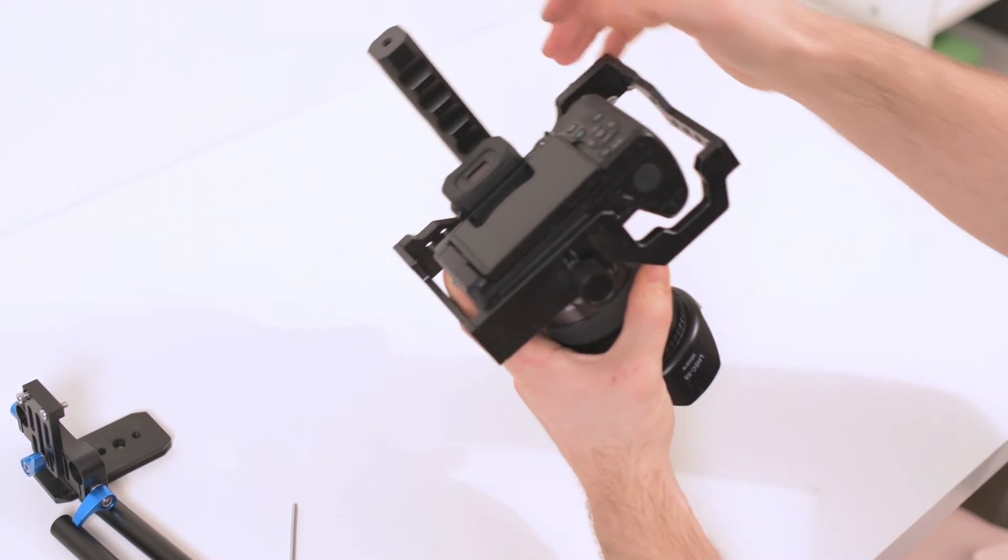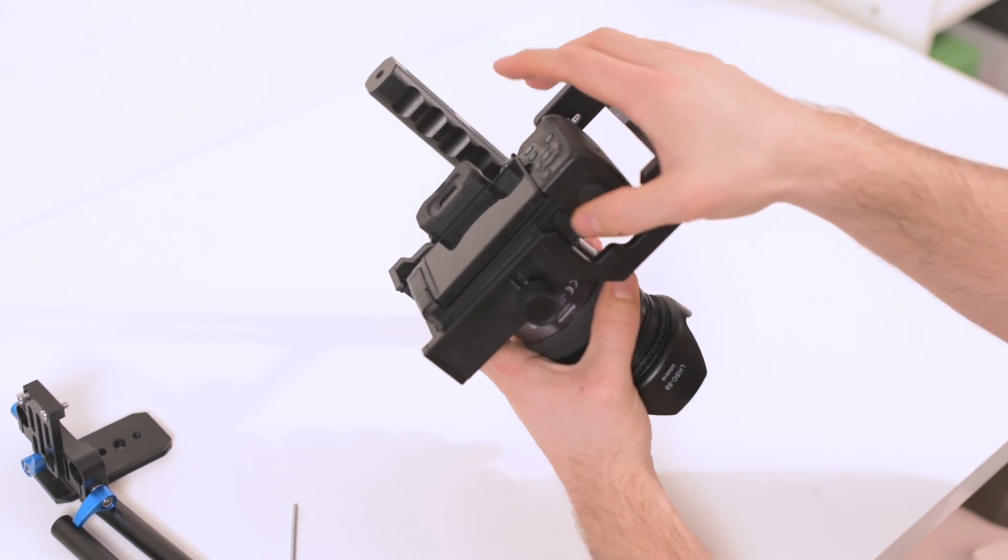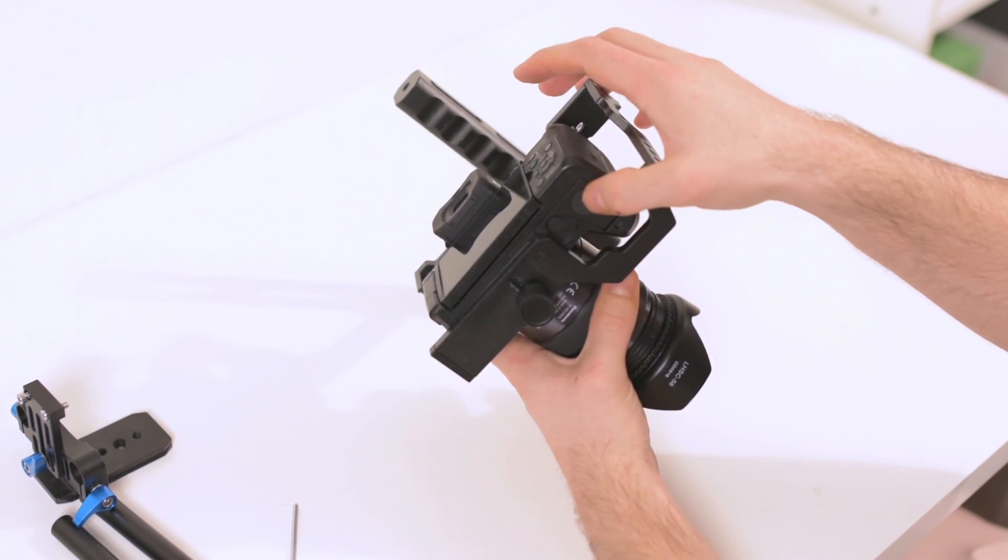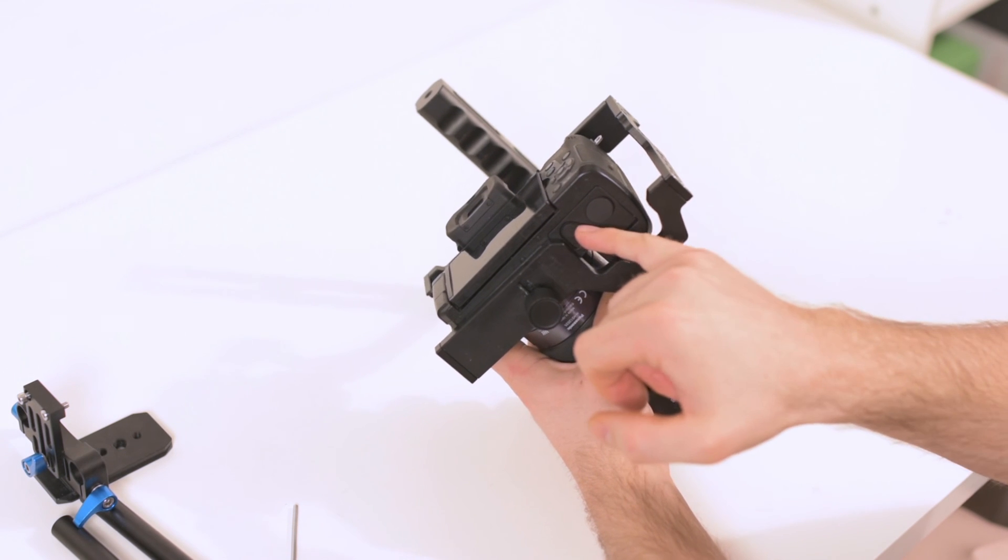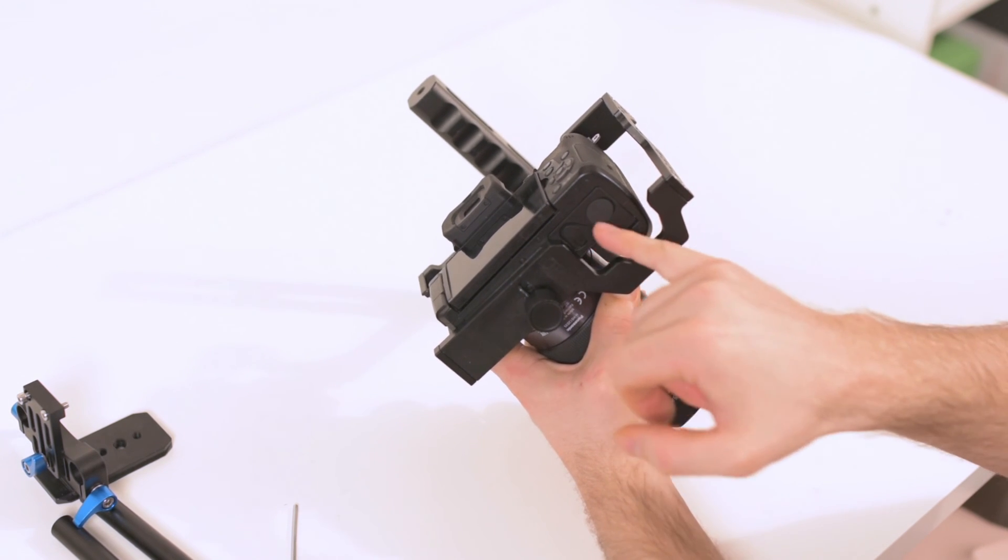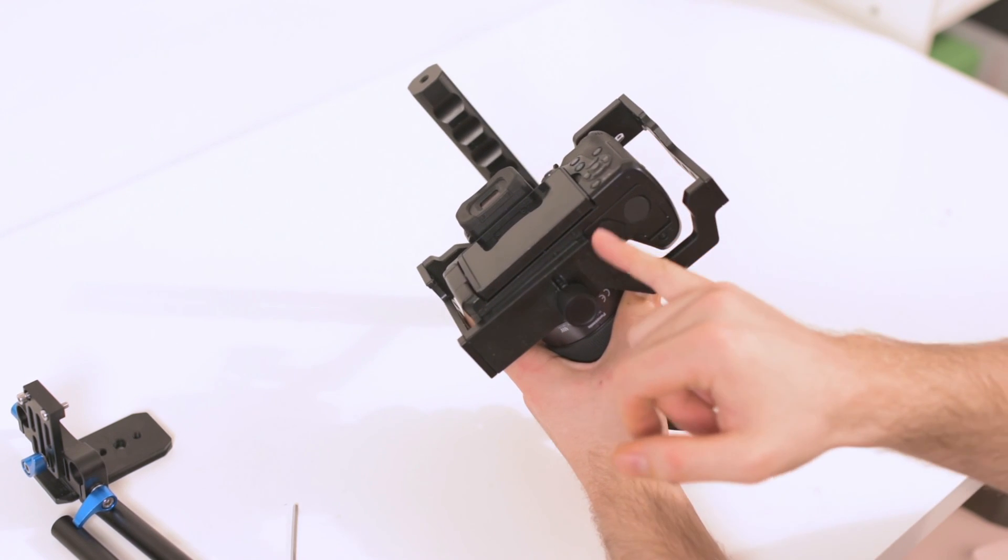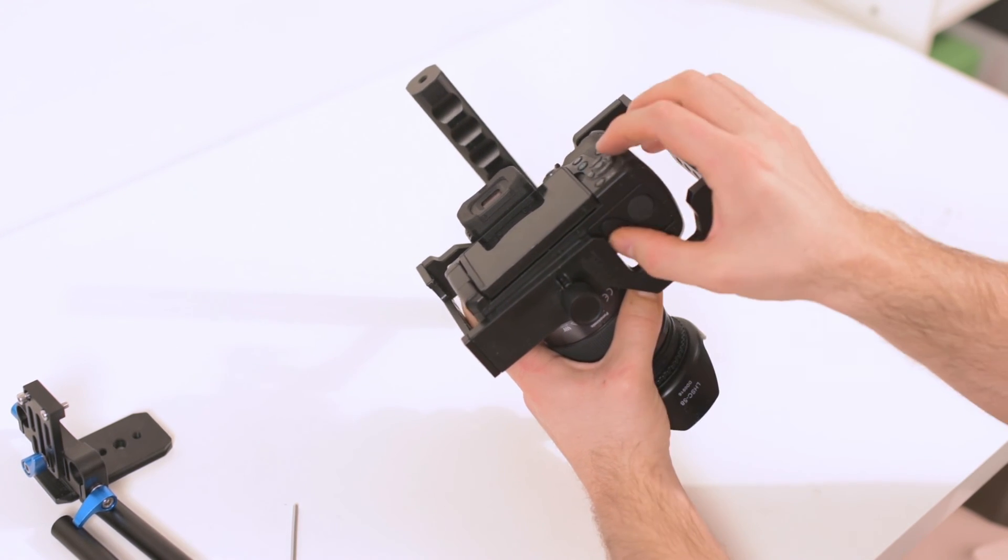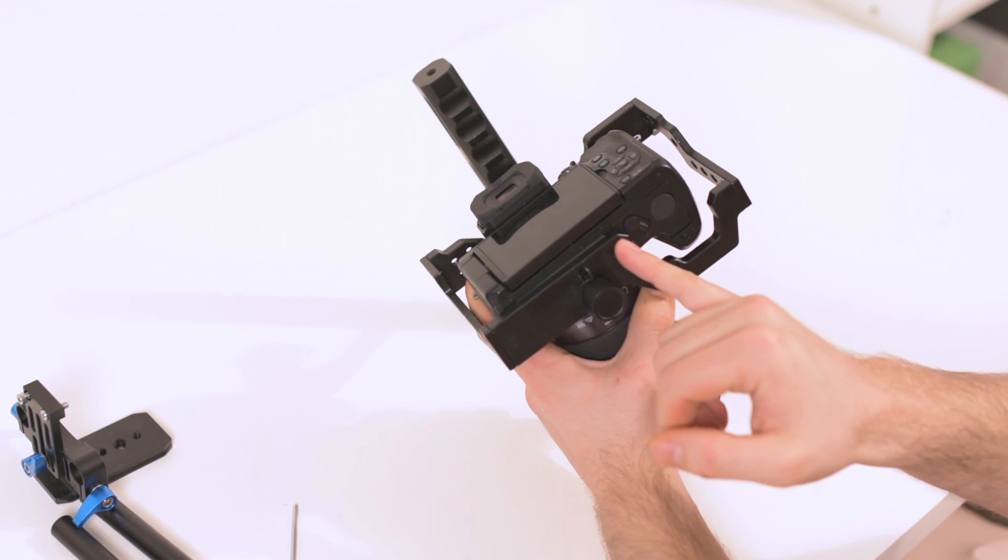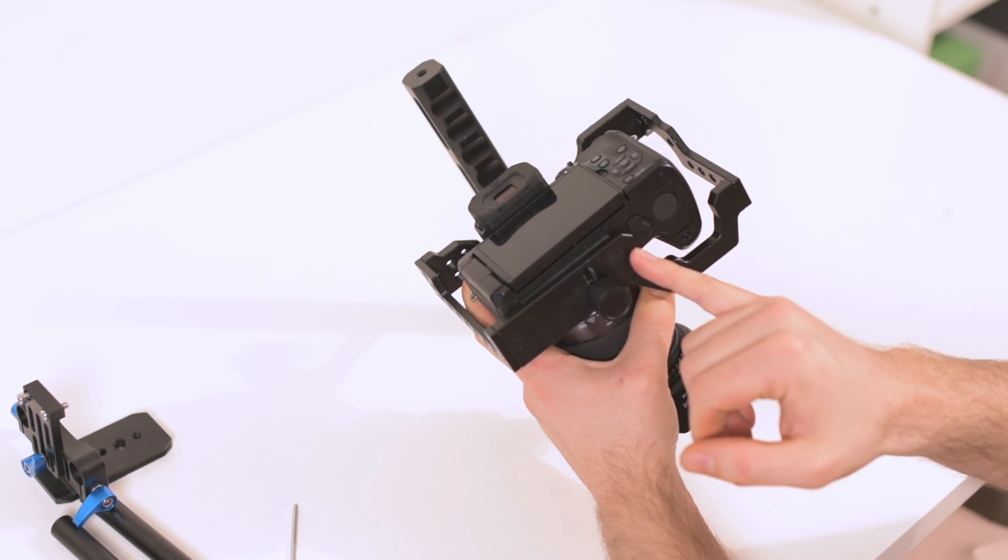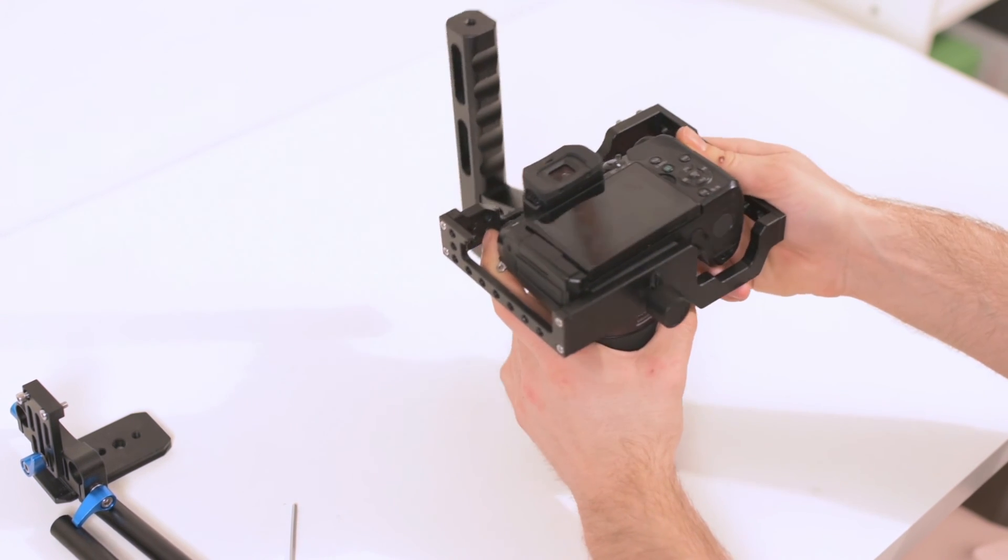And another thing, the G85 camera doesn't really fit this cage. I don't know if you see it. You cannot open the battery door at all. So it's just two millimeters too much here. And this is why it's really bad.